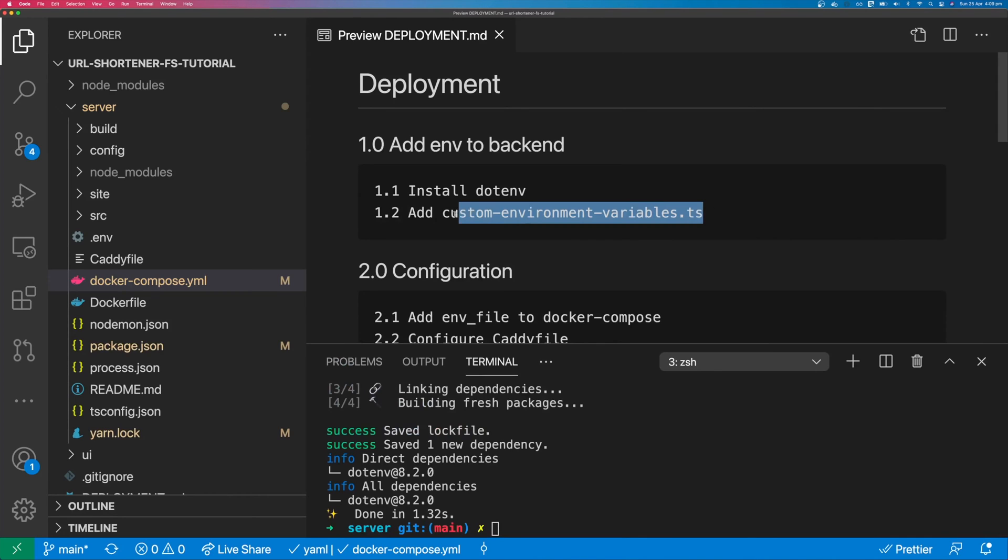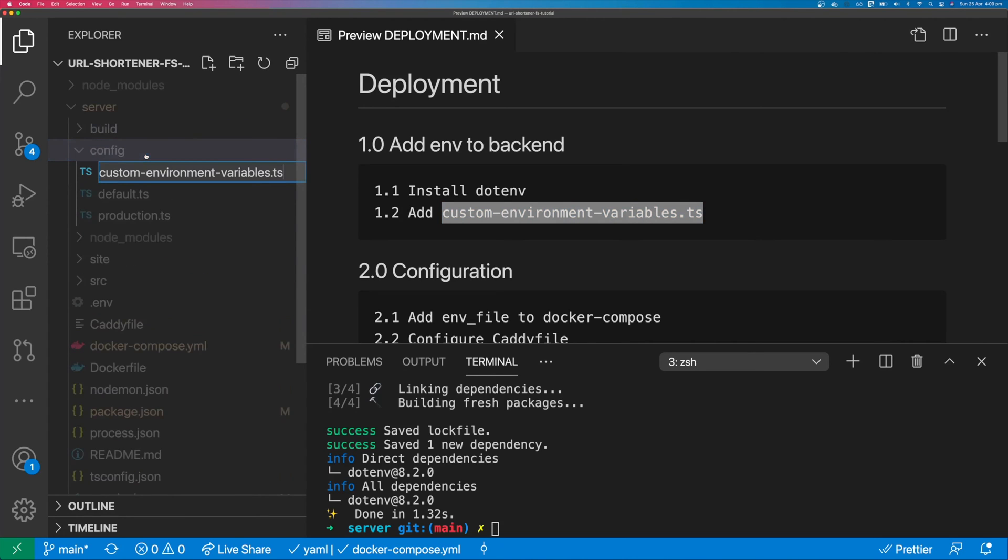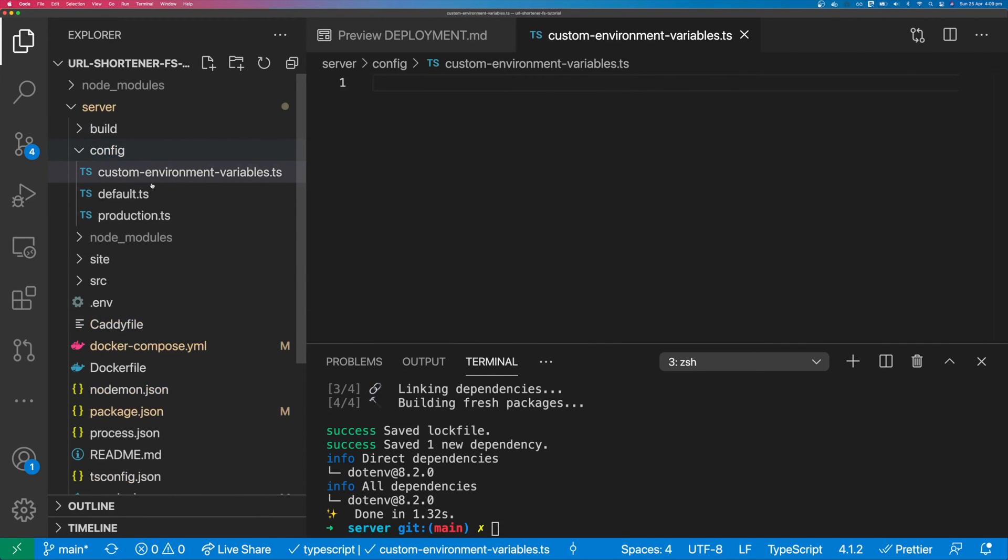While .env is installing, we can create this custom environment variables .ts in config. And this is going to allow us to use environment variables from our .env file.